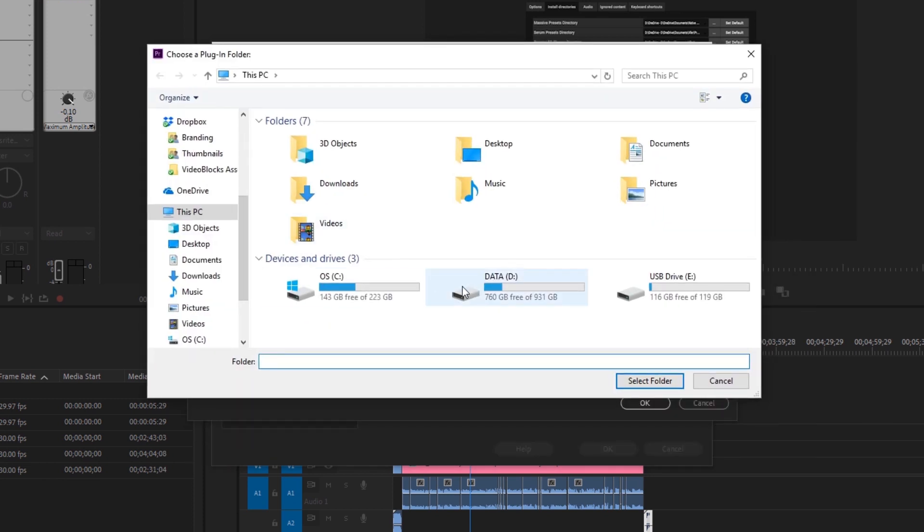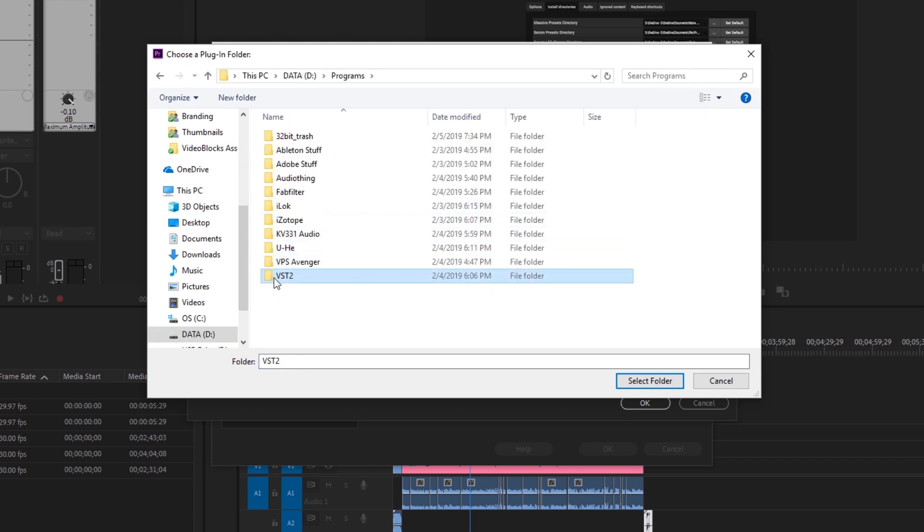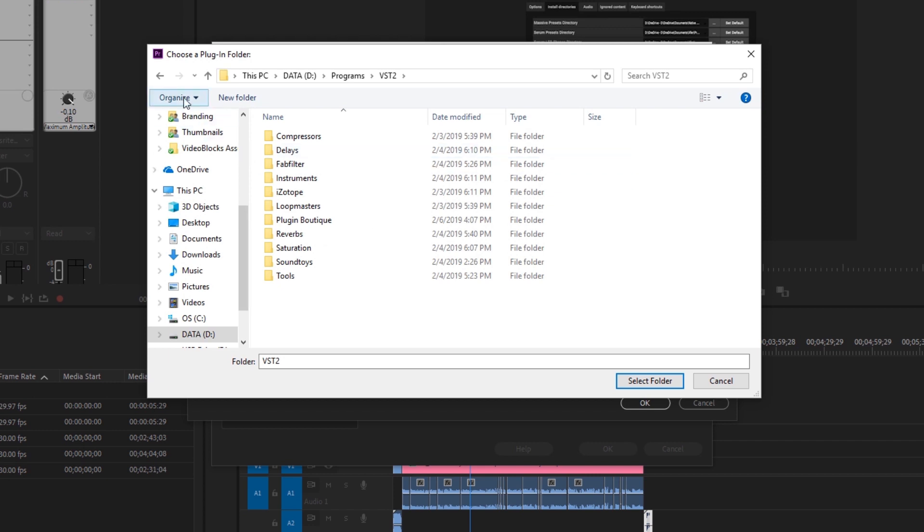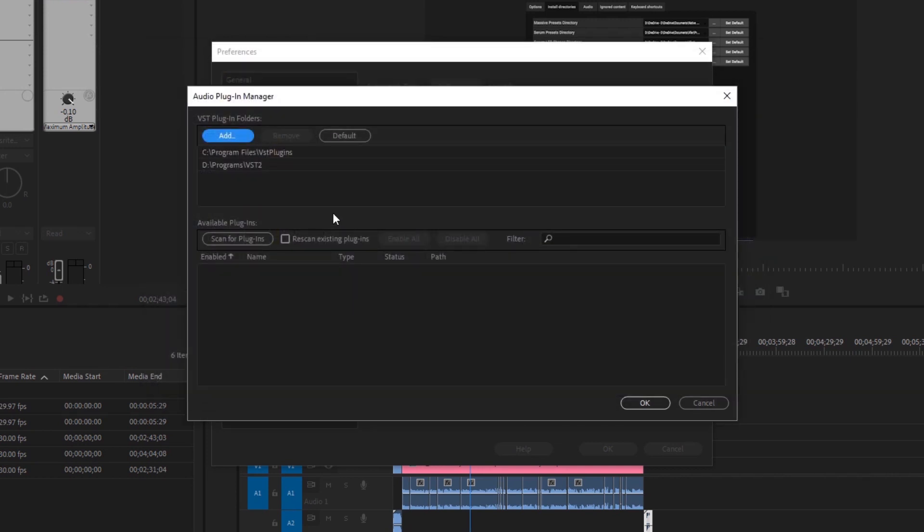So for me, I keep them on the D Drive. If I come into D Drive, Programs, VST2, this is where all my VSTs are. So I'm going to select the folder with all of the VSTs inside of it and hit Select Folder and you'll see right here.